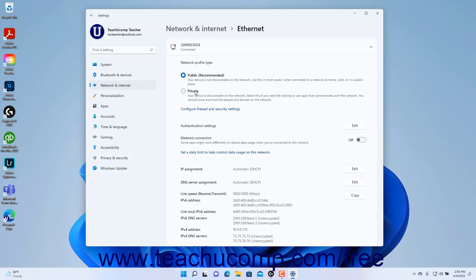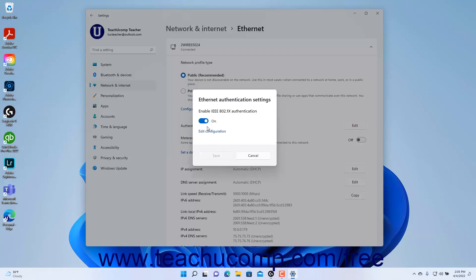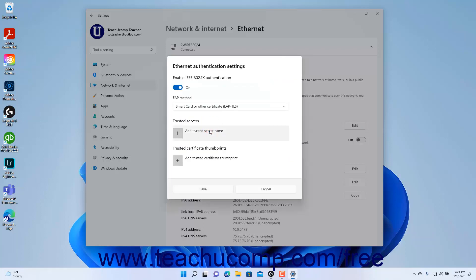If needed, to enable authentication for the Ethernet network, click the Edit button for the authentication settings to open an Ethernet authentication settings window. Here click the toggle switch to set it to the On position, and then click the Edit Configuration link that appears to expand the window. Then select the authentication method and enter any required security information, and click the Save button at the bottom of the window to save it.